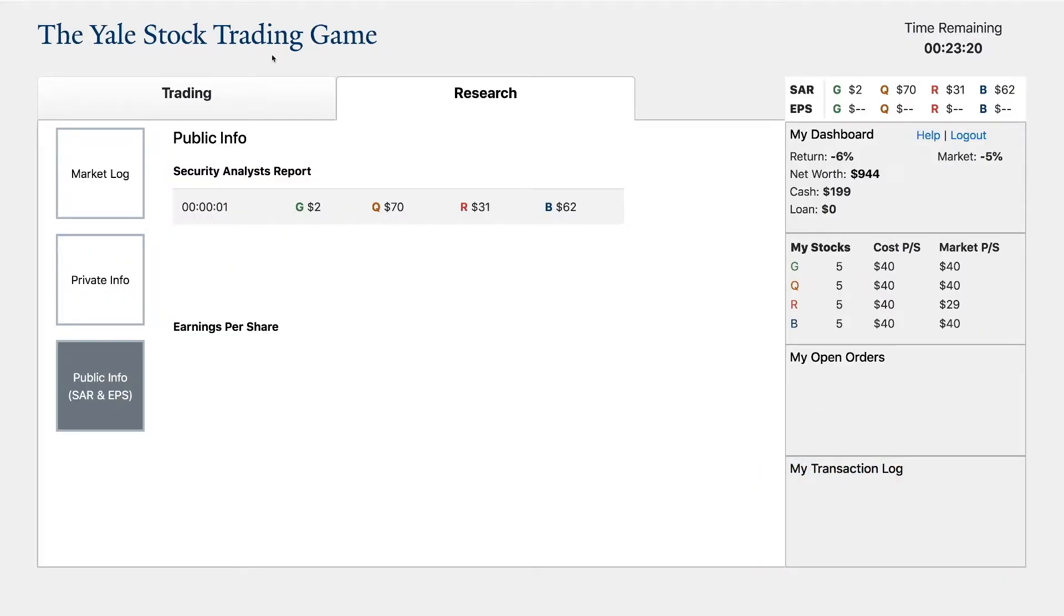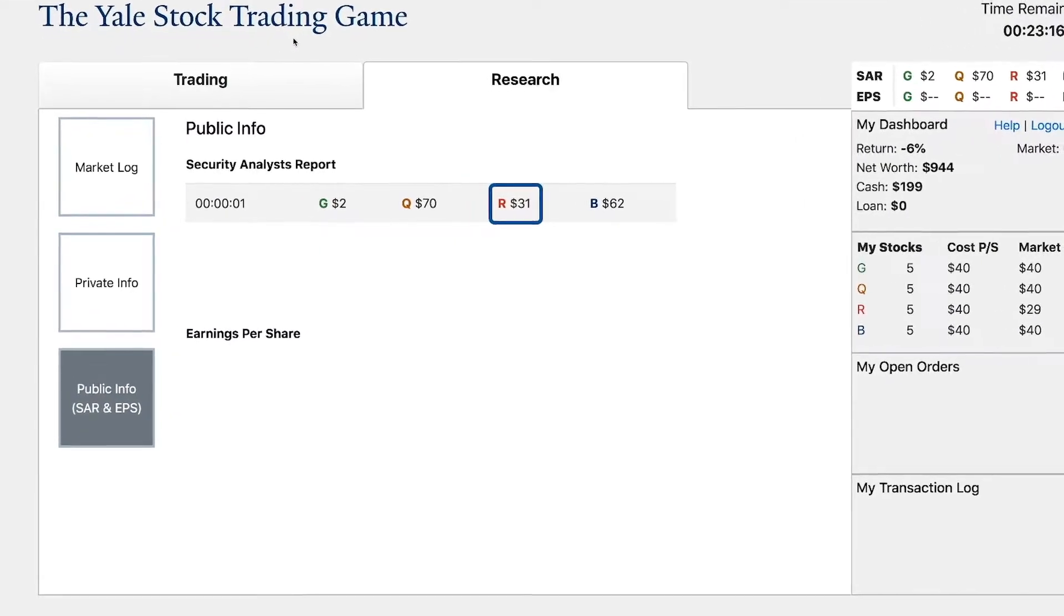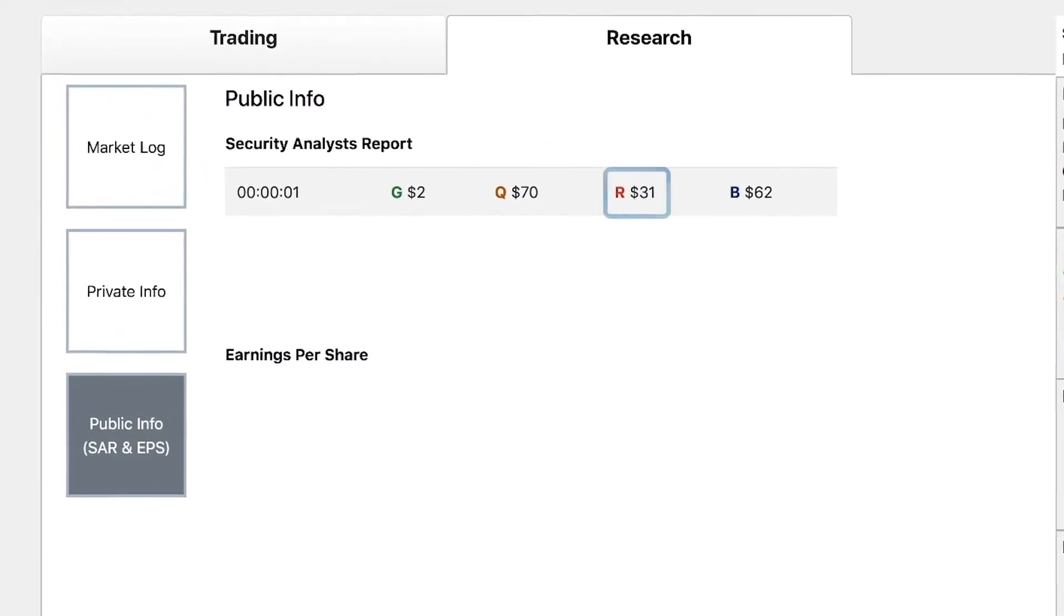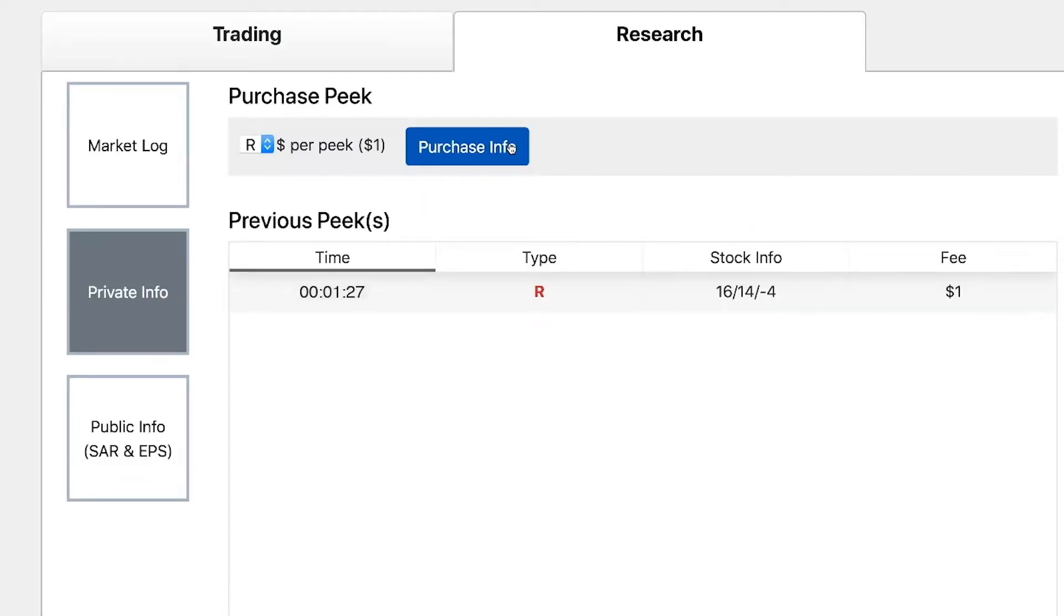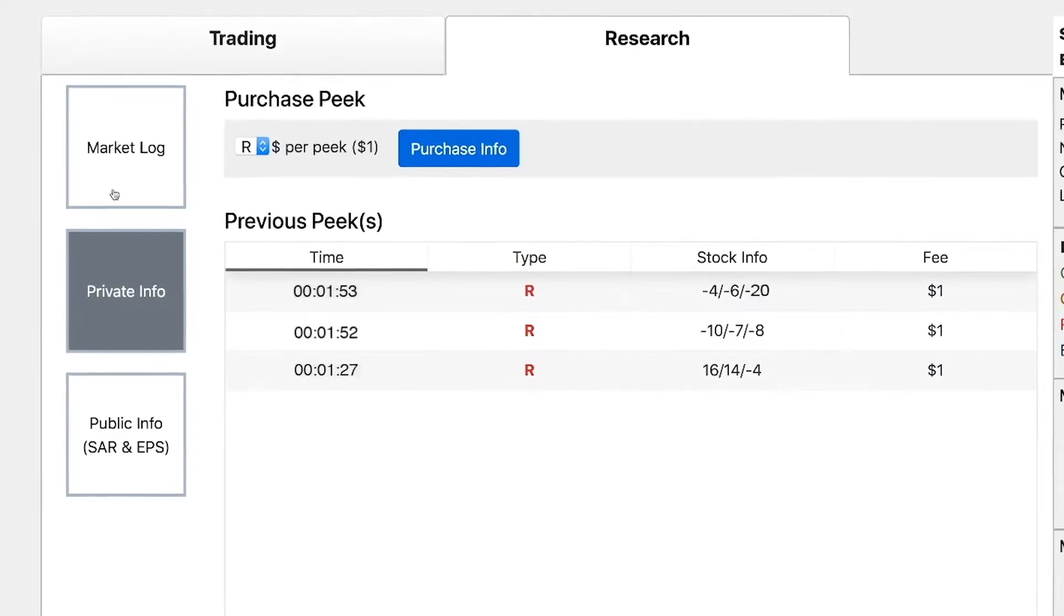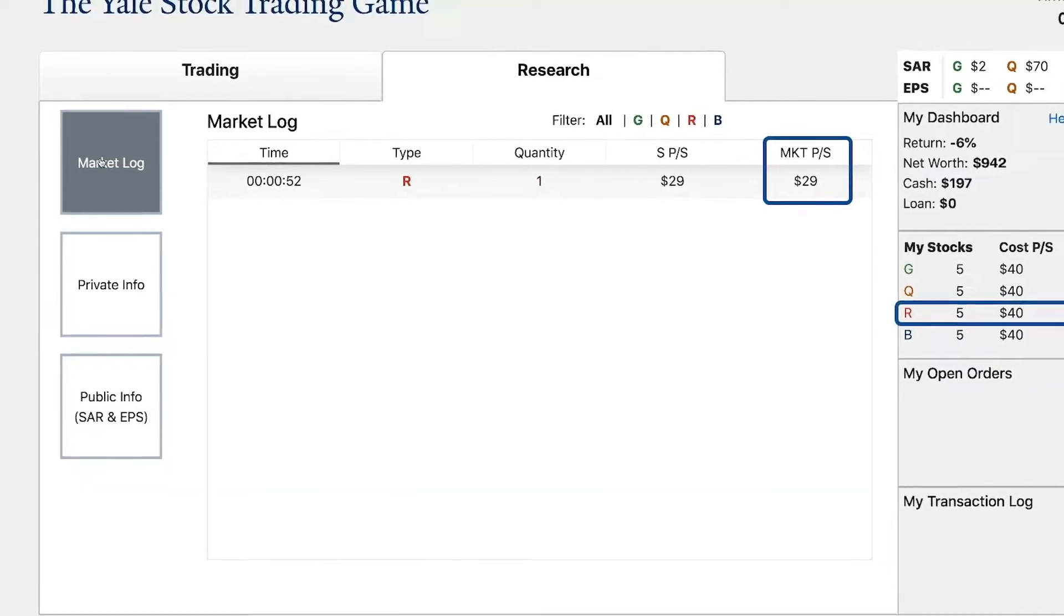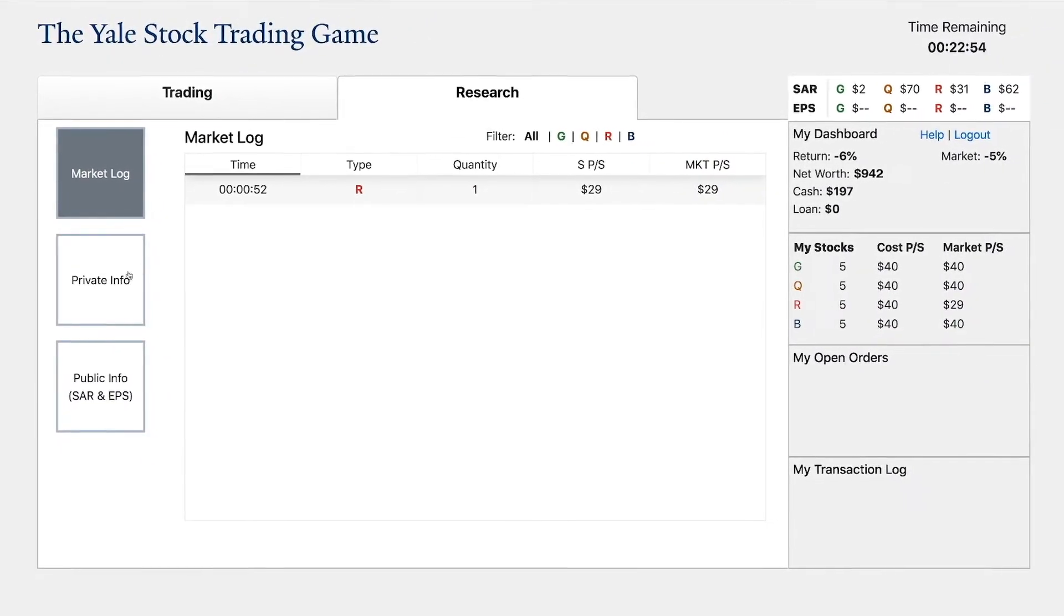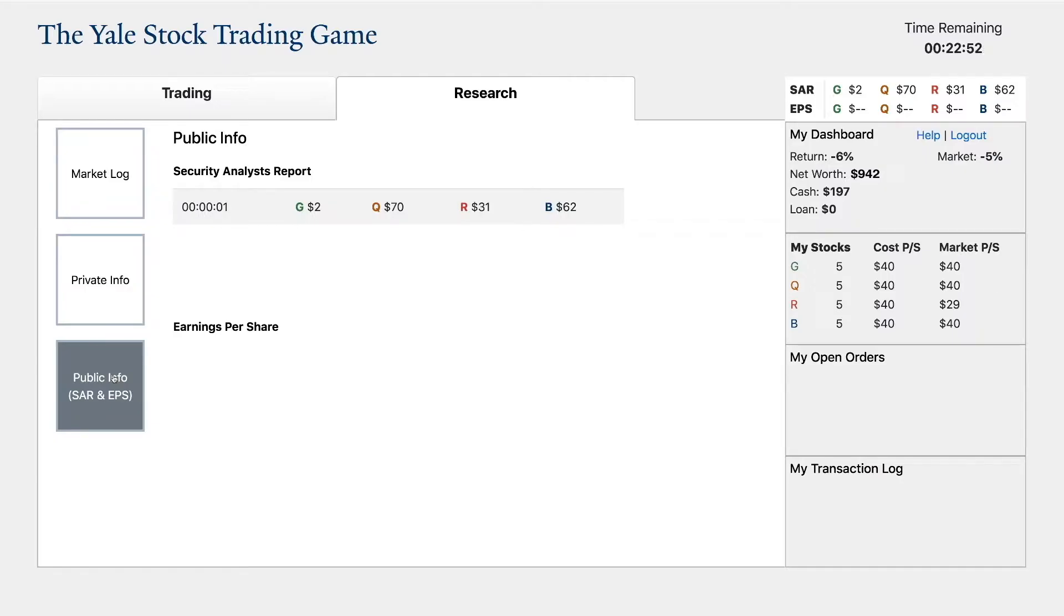For example, at the beginning of this game, you note that the red stock has a SAR at $31 a share. You decide to purchase three peeks of the red stock. In your peeks, you note that there are a large number of negative cards in the company's stack. This suggests that the value of the stock may be lower than the SAR. You check the market price per share and see that the last trade was at $29, in line with the SAR, but not with your own assessment that this could be a less valuable stock.